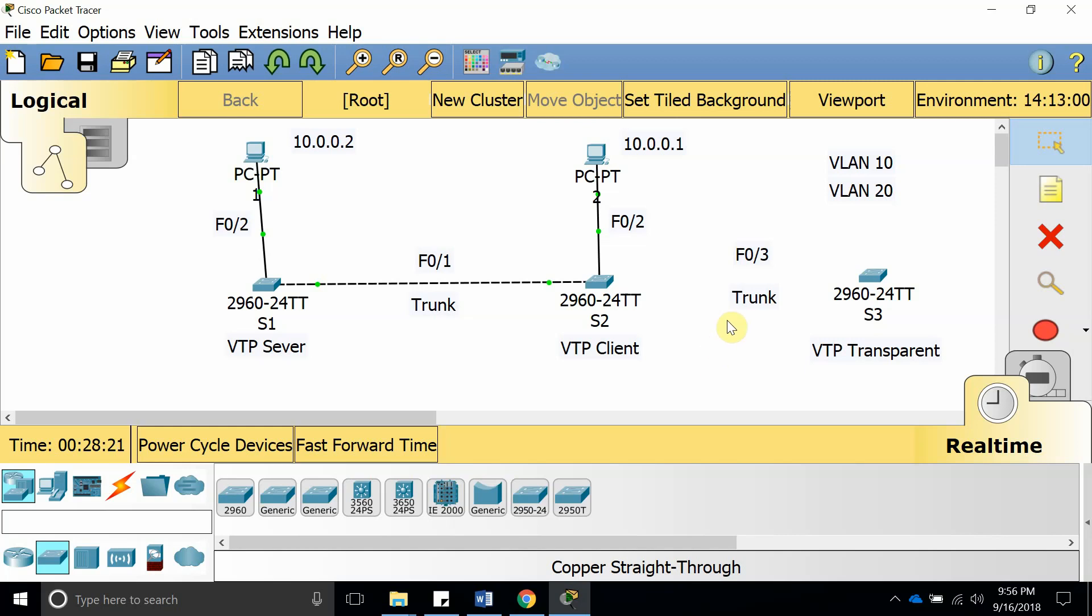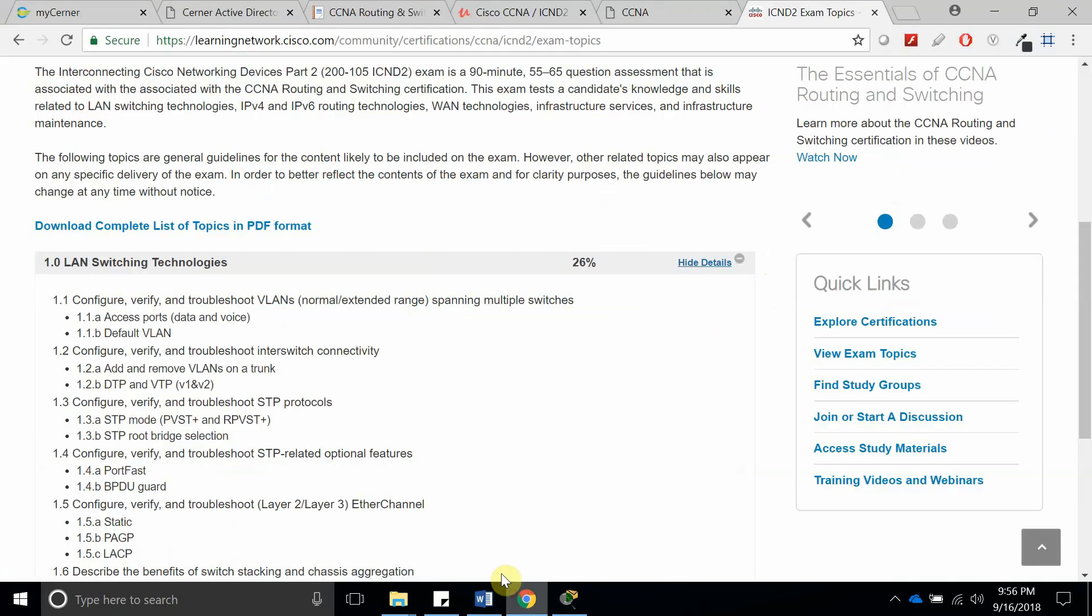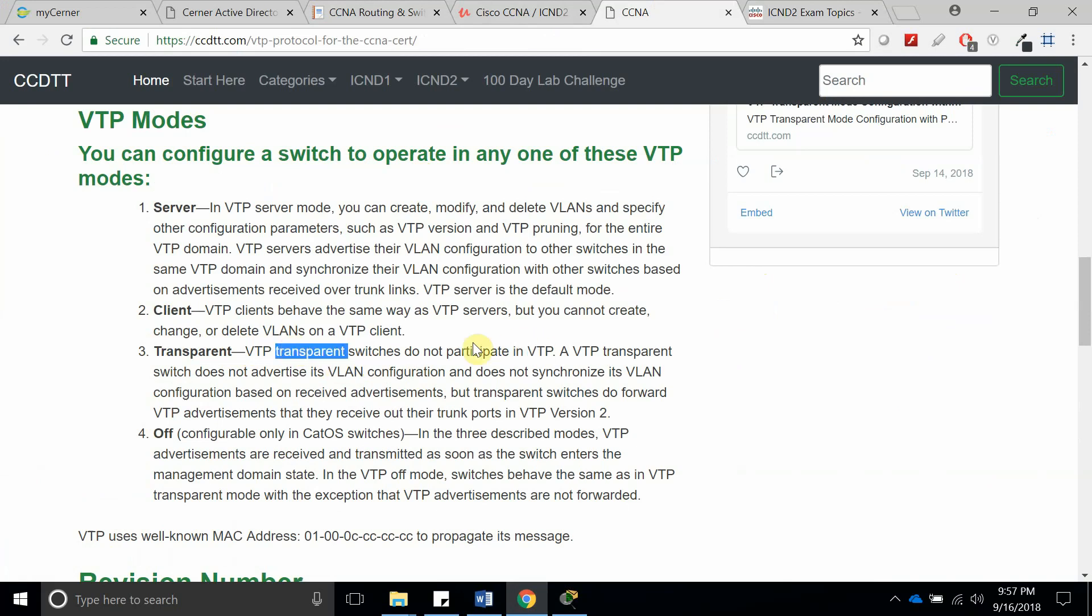Hello, welcome to this new video tutorial. In this one, like I said in the video before, I'm going to show you how to set up VTP transparent mode. In this mode, the VTP transparent switches do not participate in VTP, so if I put it in transparent mode...